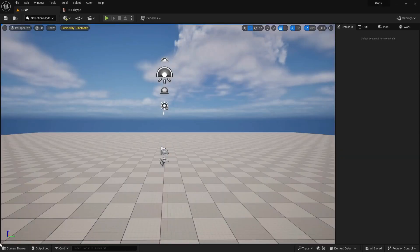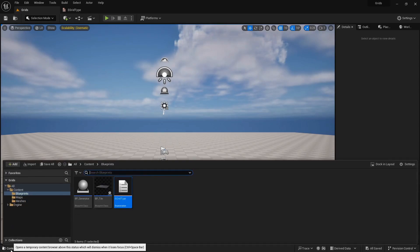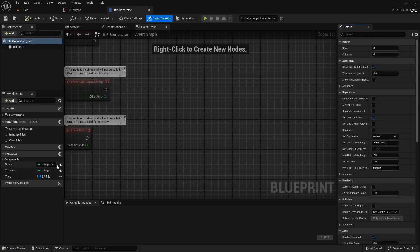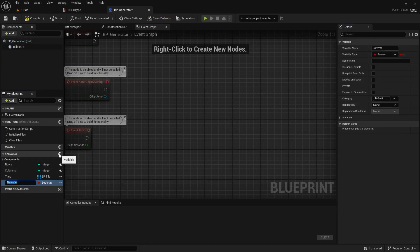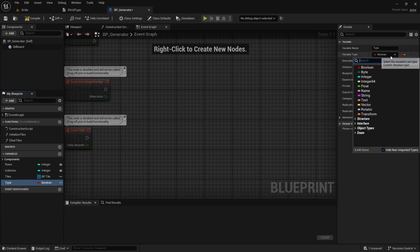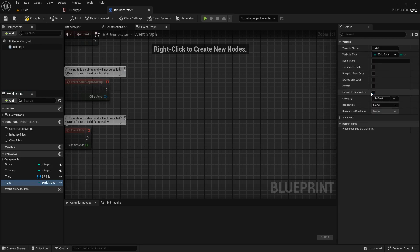We need to create a new variable inside our generator to store type. The variable type is the same as the E-Grid type we made. And I want to directly change this in the level, so we need the instance editable.